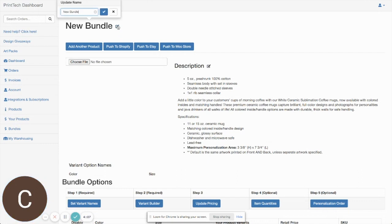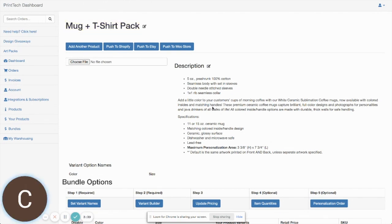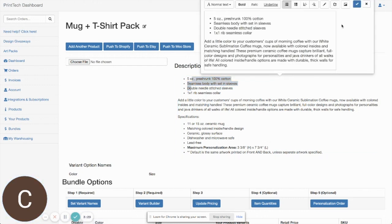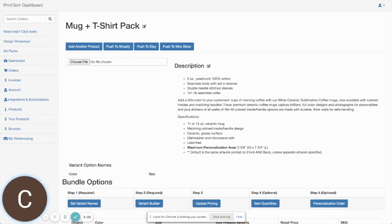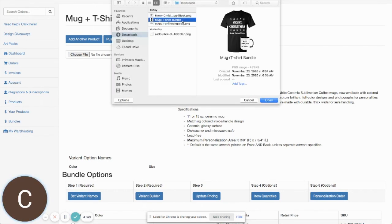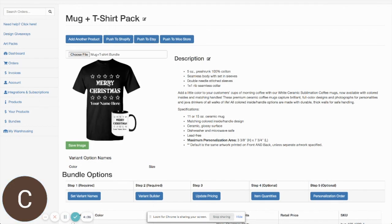The first thing you'll want to do is set your title — this is going to be the name of the product when it pushes over to your ecom platform. The description automatically pulled in both the description for the t-shirt and the coffee mug, and this is editable so you can make changes before pushing to your platform. You can also upload an image of your bundle; here I have a simple image combining the two product images, which is the default image that will push over with the product.